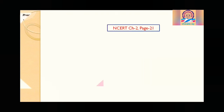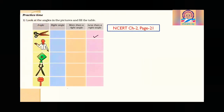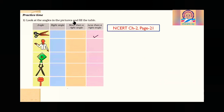Now, NCERT chapter 2, page number 21. Look at the angles in the picture and fill in the table. You can see angles in scissors — when it is open, some angle is formed here, some angle here, and some angle there. Look at the angles in the picture and fill in the table with a tick mark.